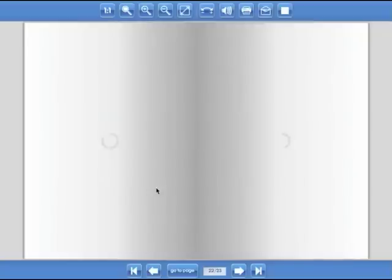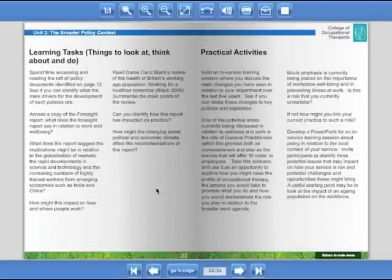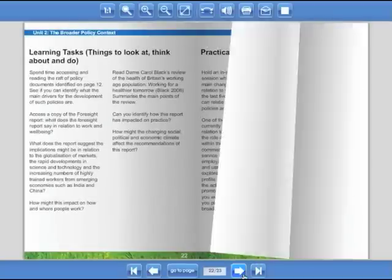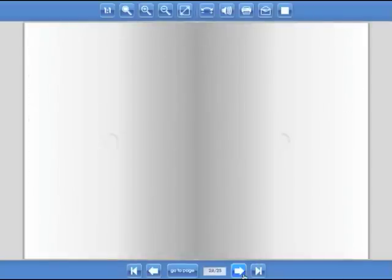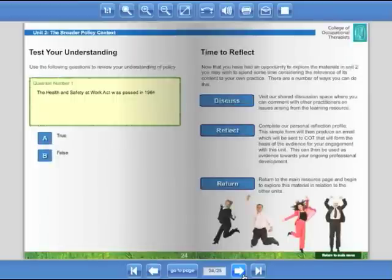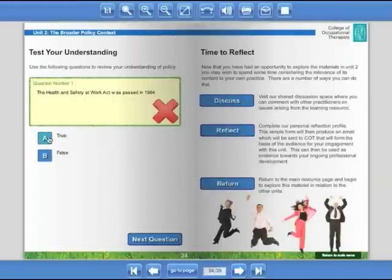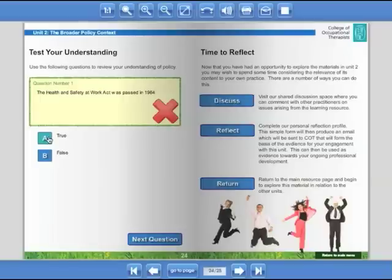Throughout the resource you will also find learning tasks designed to deepen your understanding, practical activities to test your ideas and bridge the gap between theory and your work role, and interactive quizzes based upon the content that has been introduced.